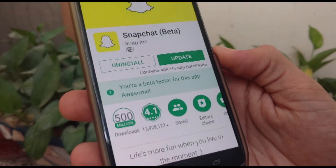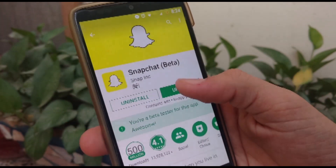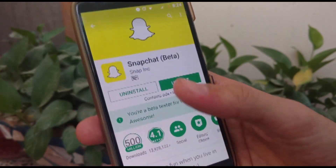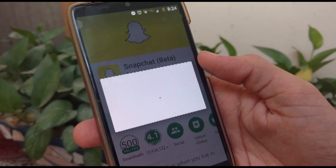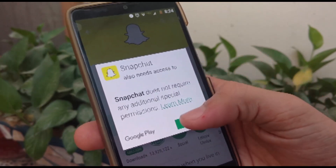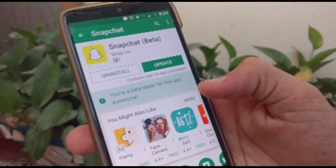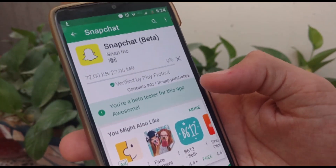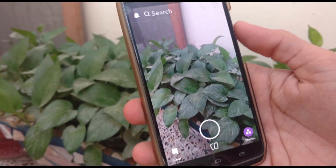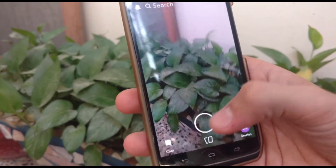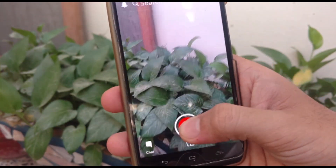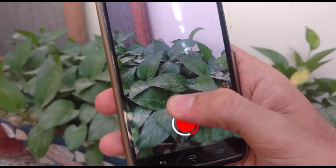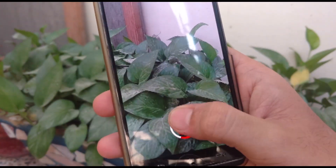Then you can go all the way back up to the top and there will be a green bar saying you are now a beta tester. Now you can update the application, and you should restart your phone — this is recommended, but in my case I didn't.